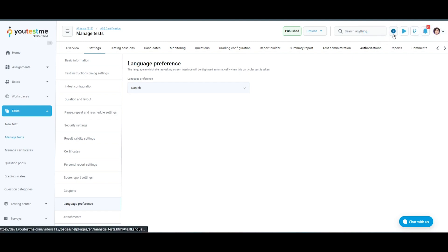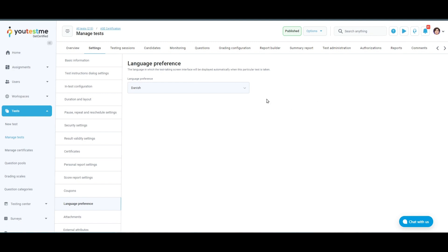Please refer to the user manual and demo videos for more detailed information about each option.